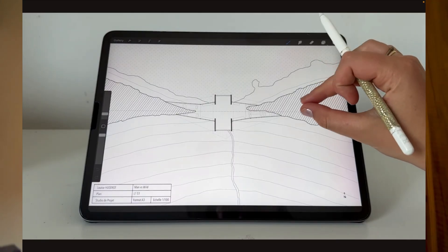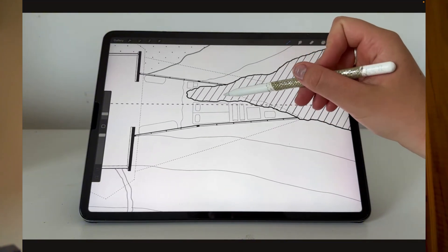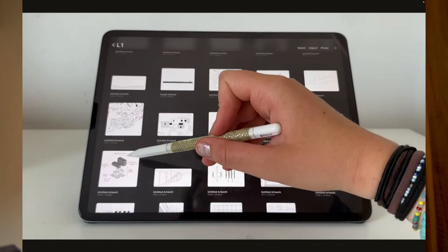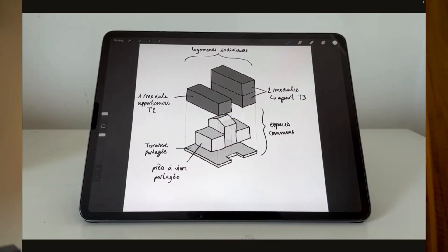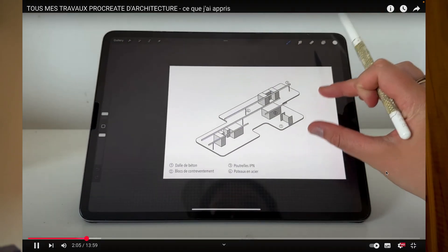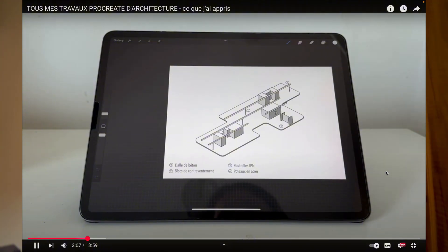As an architecture student, in first year especially, we had to draw some plans, make some sketches, draw out some concepts, and all of this is usually made by hand. But I had the chance of having an iPad Pro, and I could do all of these drawings on the iPad, which made it so much easier to then modify, and I didn't have to draw everything back from the beginning every single time. This made me save so much time and energy.